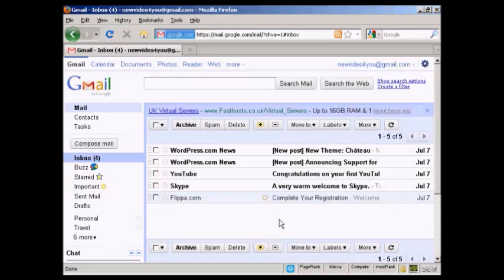In this video, I'm going to show you how to import and export contacts from your Gmail account.